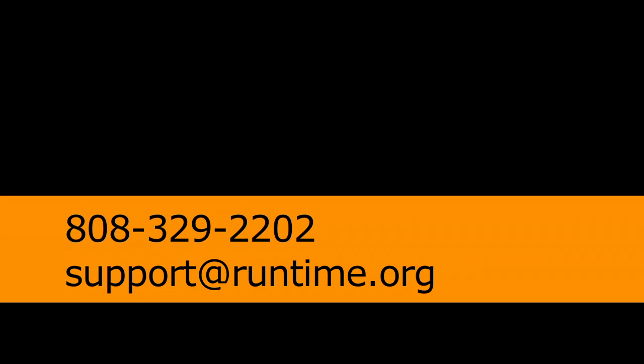If you get a message that the correct drive order was not found, or you find the correct order but no data is shown in the recovery, contact us by phone at 808-329-2202 or email us at support@runtime.org so we can help you determine what the problem may be.